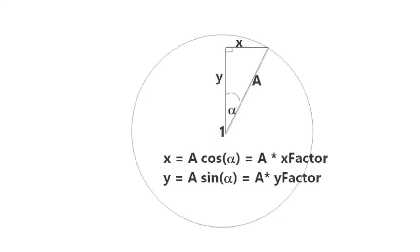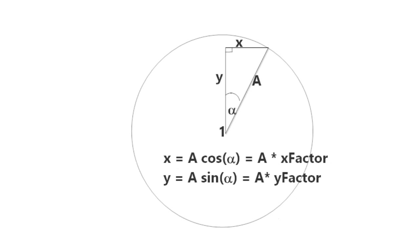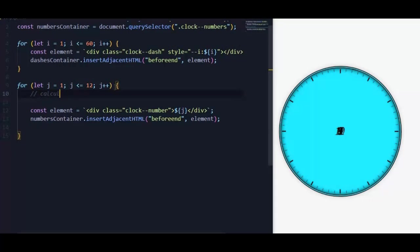Now we need to move each number to its position. For moving these numbers to their positions we will need a little of trigonometry calculations. Consider for number 1, to move it to its position we need to translate it along y axis and x axis. For x axis this distance is equal to A cosine alpha, and for y axis this distance is equal to A sine alpha. A is the radius of the numbers container, we can handle it in the CSS file. But unfortunately we can't calculate sine and cosine in CSS, so we will handle it in JavaScript and pass its value to CSS file through custom properties as x factor and y factor. Especially that every number will have its own angle alpha value.